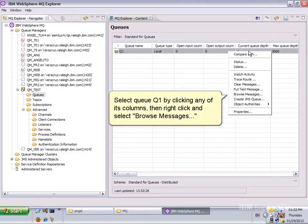Select Queue, Queue1 by clicking any of its columns, then right-click and select Browse Messages.